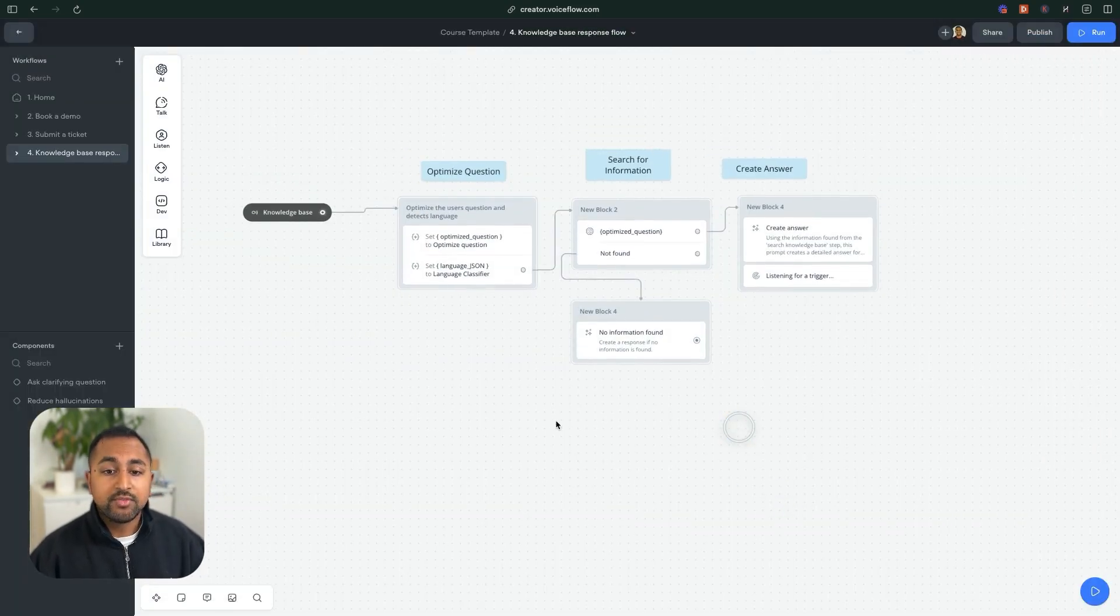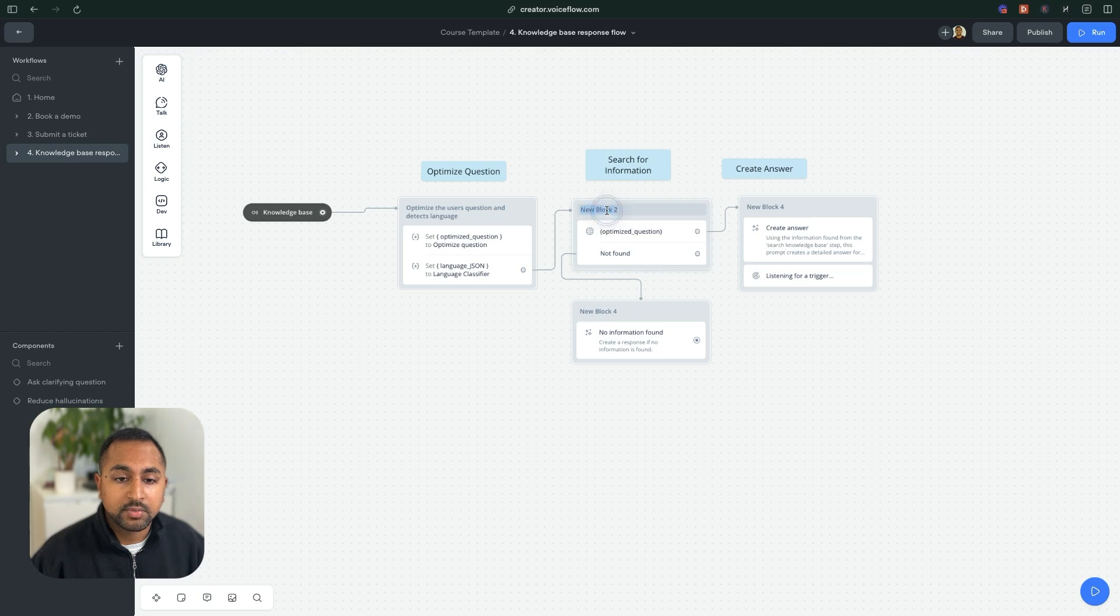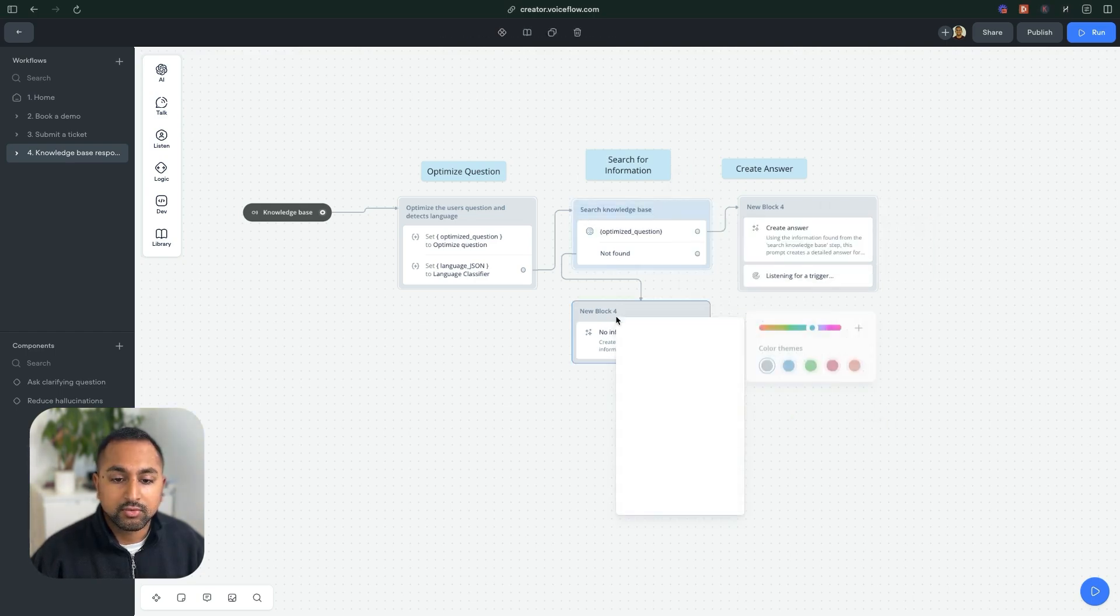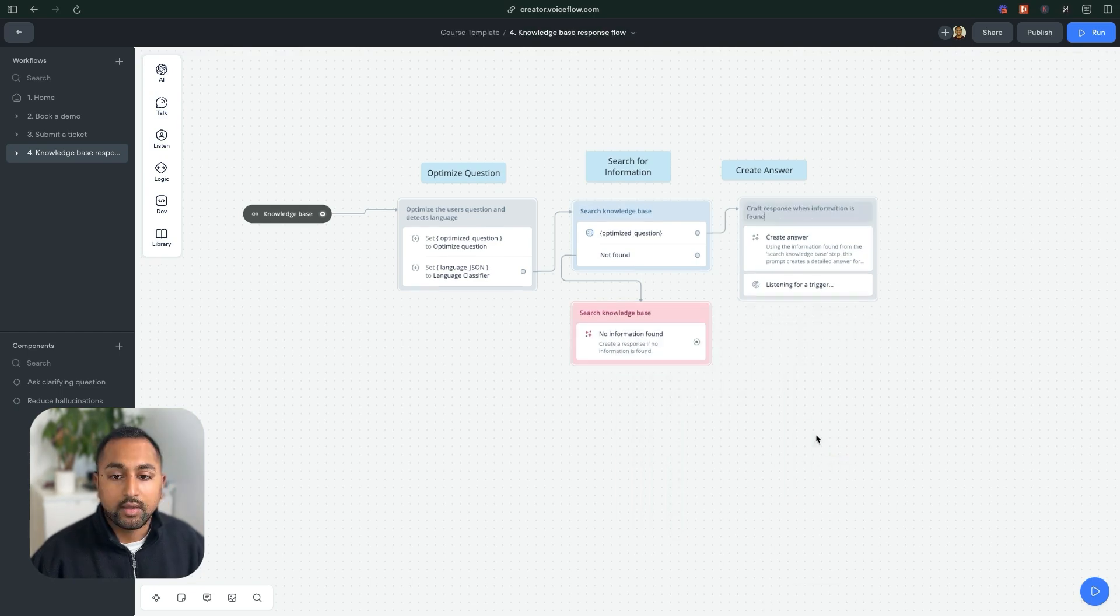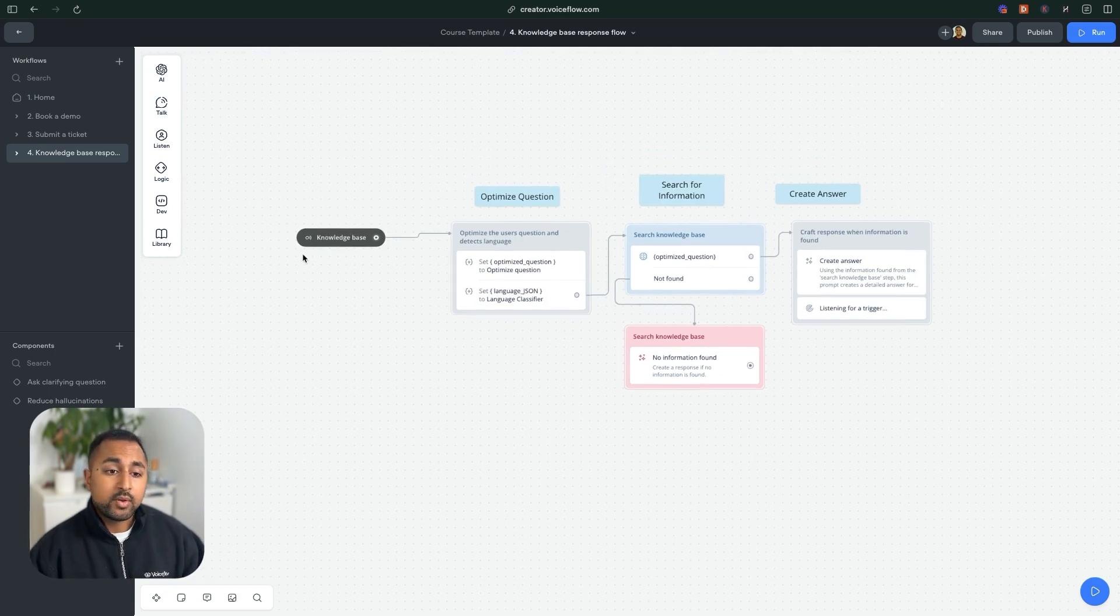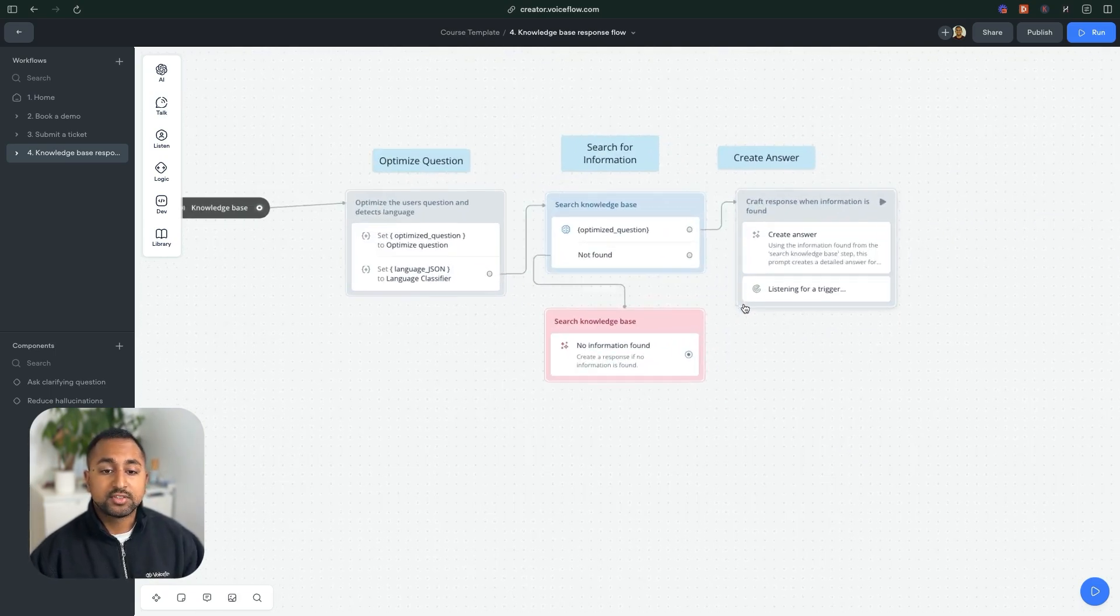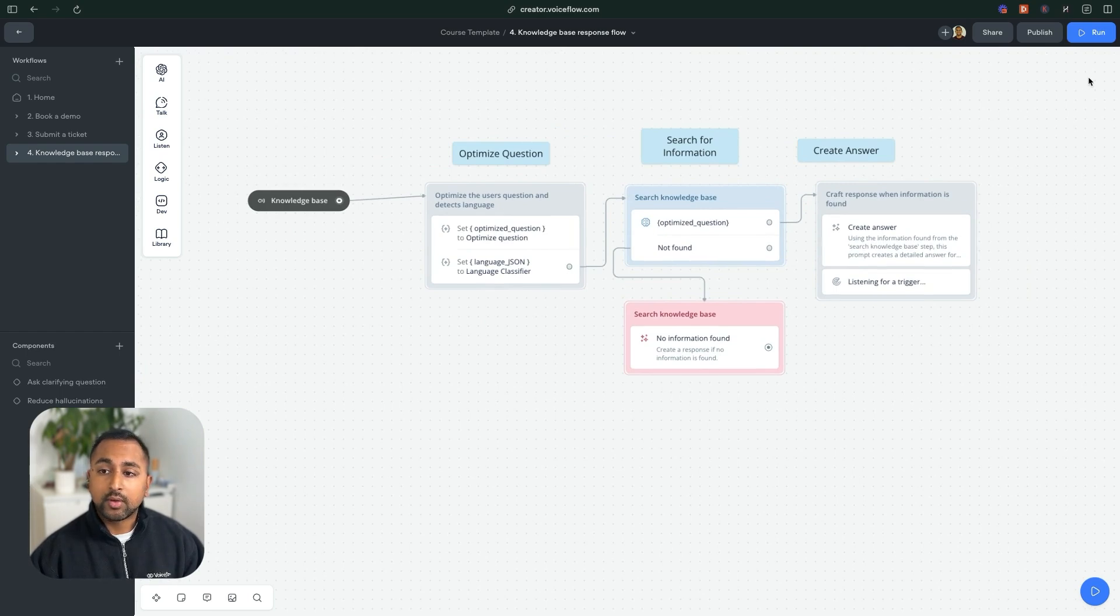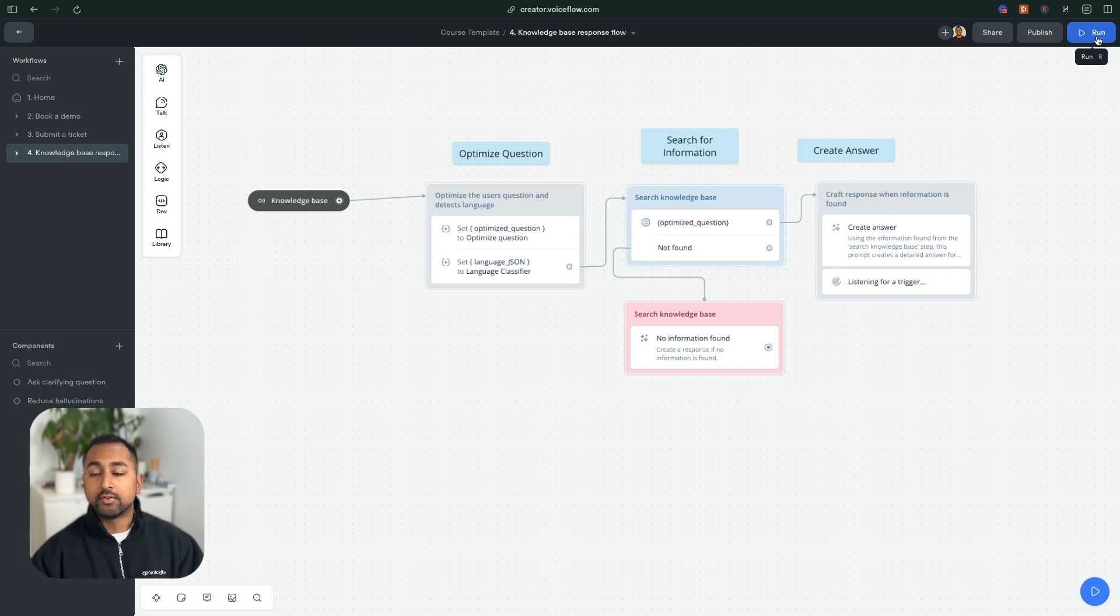So now we've got a really robust KB response flow. So let's just clean this up a bit to make it look a bit nicer. So I'm going to give block titles here, I'm going to make sure this is blue, I'm going to make this red as an error path. And great, so we are done. Now we have a really robust knowledge base response flow that a user can go through and they can type in different languages, it'll provide them answers and different results.